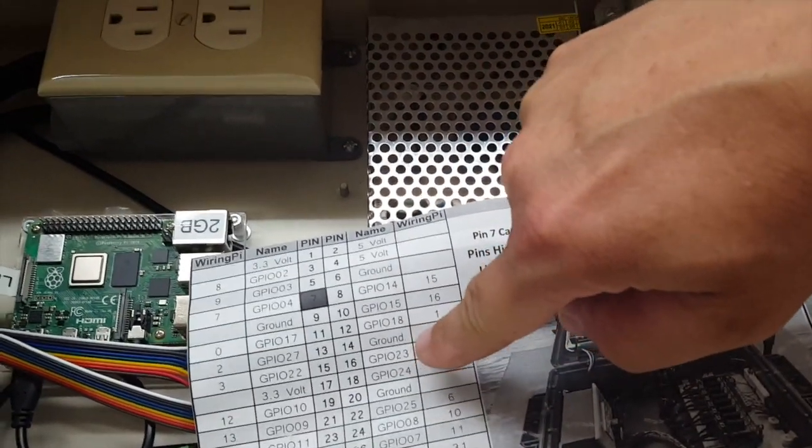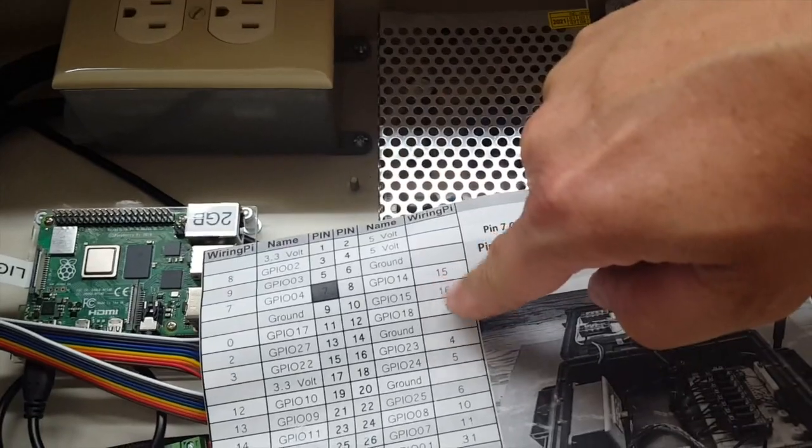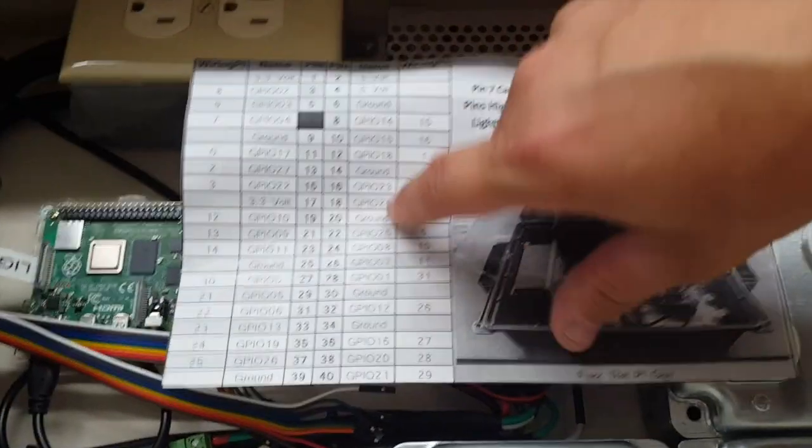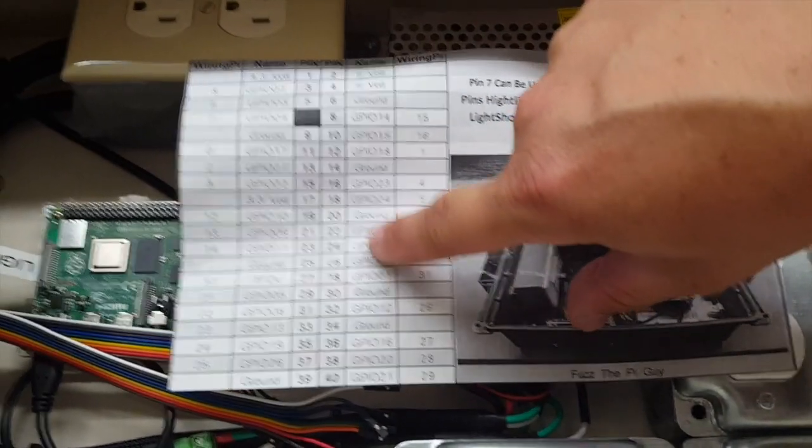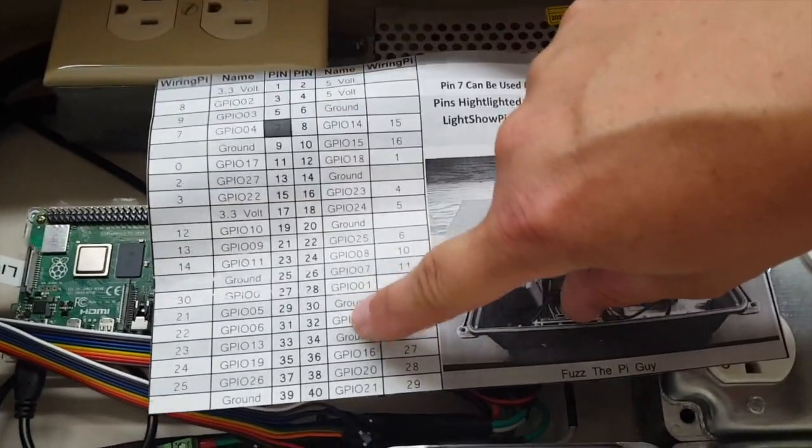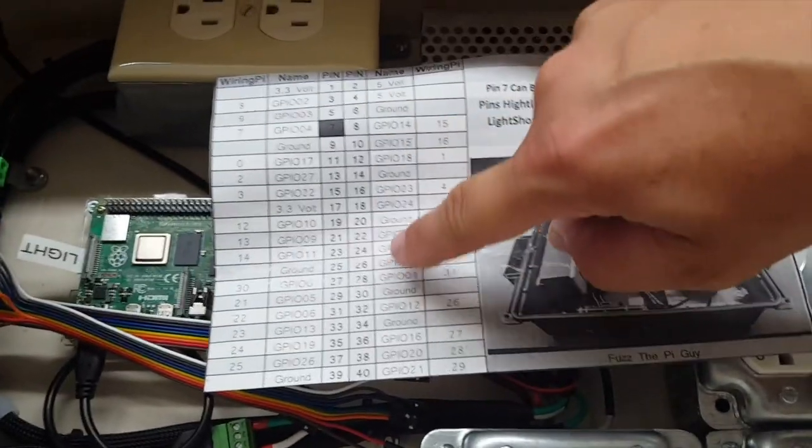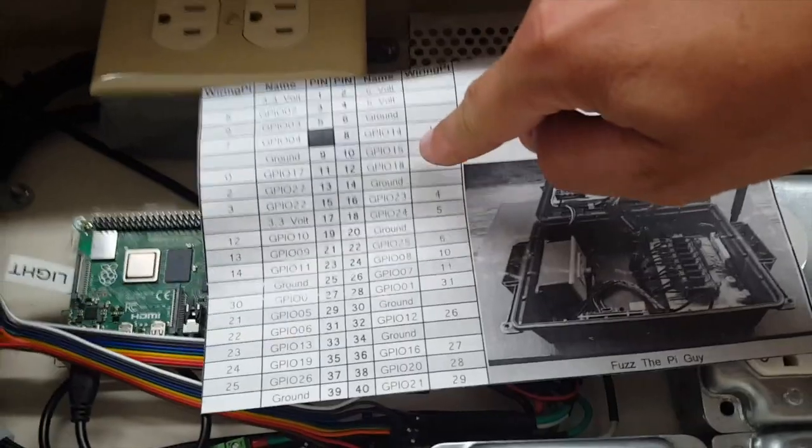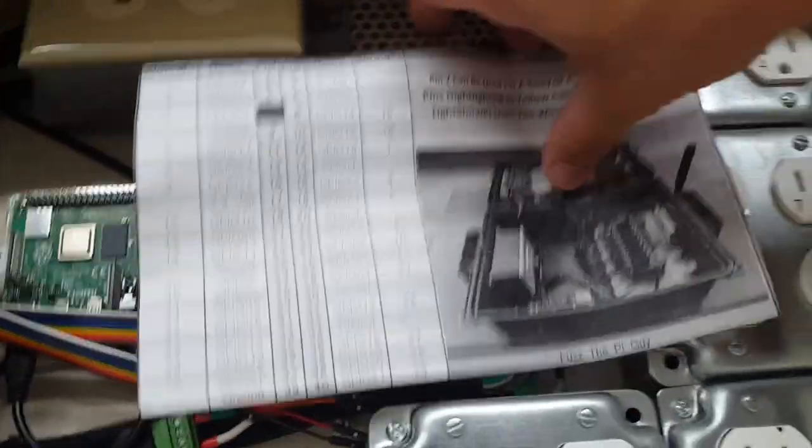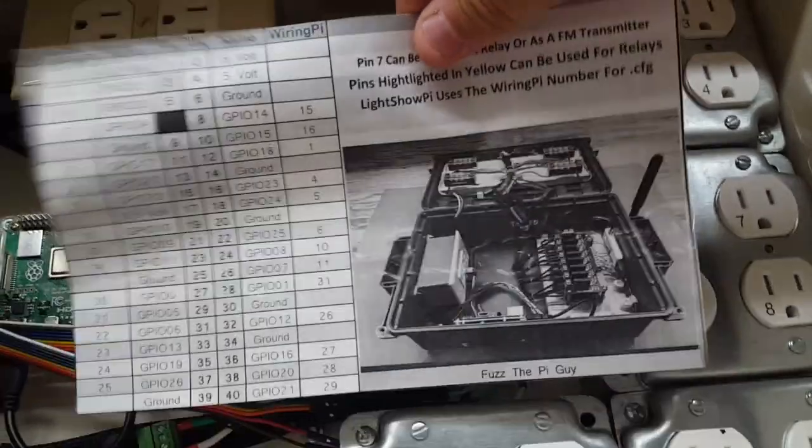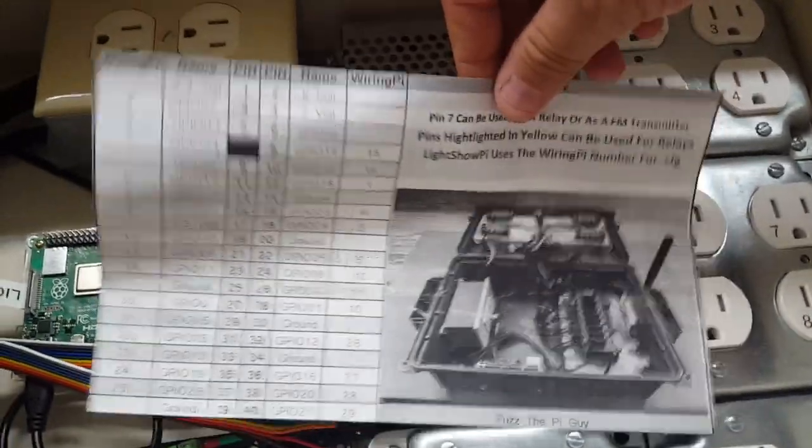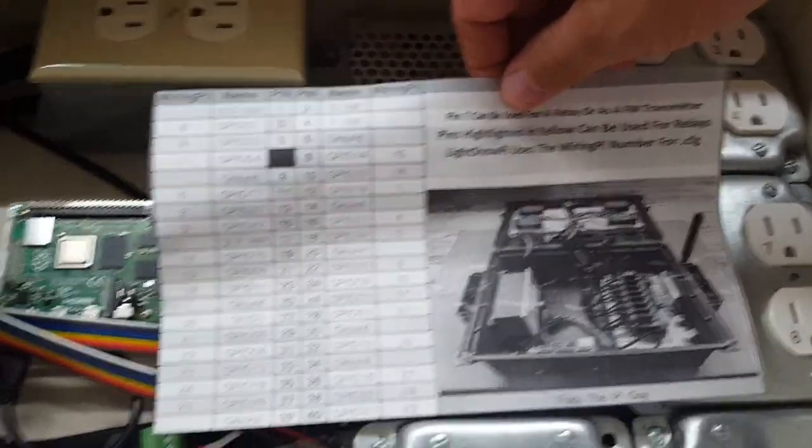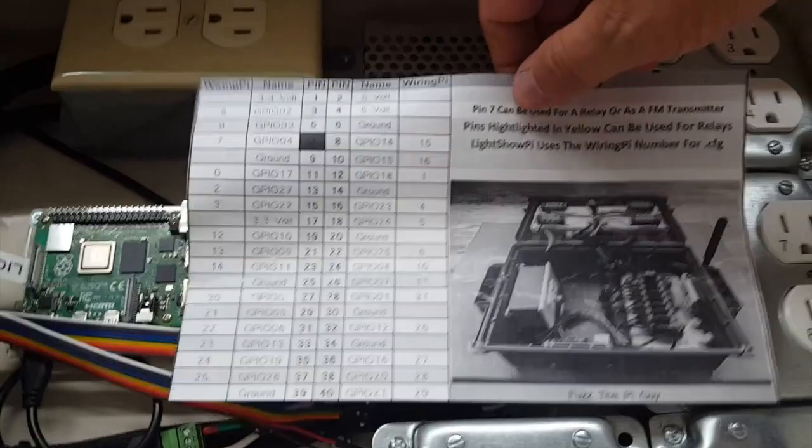Because as you can see, they don't match. So if you put in these pin numbers in the config, it won't work. Or the GPIOs. You need to use the wiring pie numbers. So this helps me out a lot. Hopefully it helps you guys out a lot.